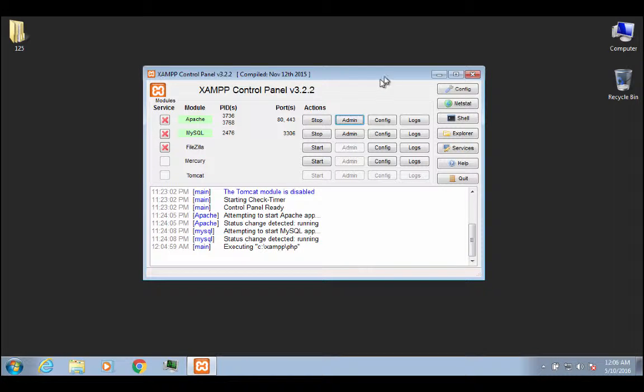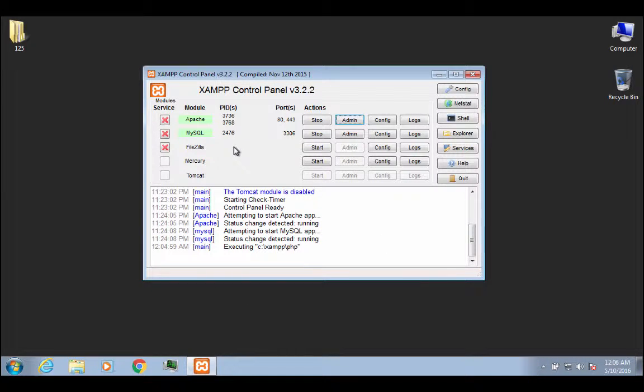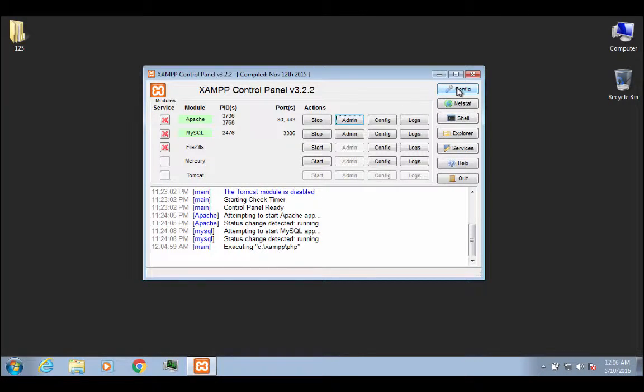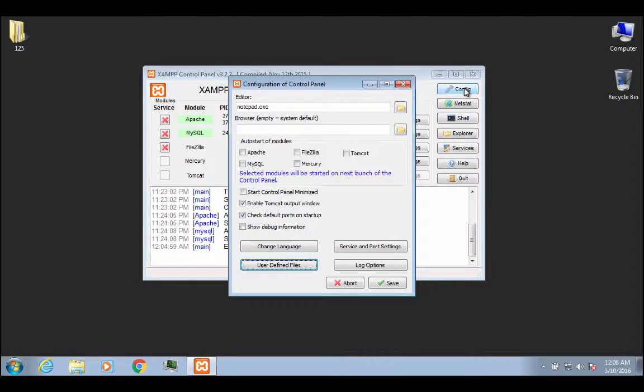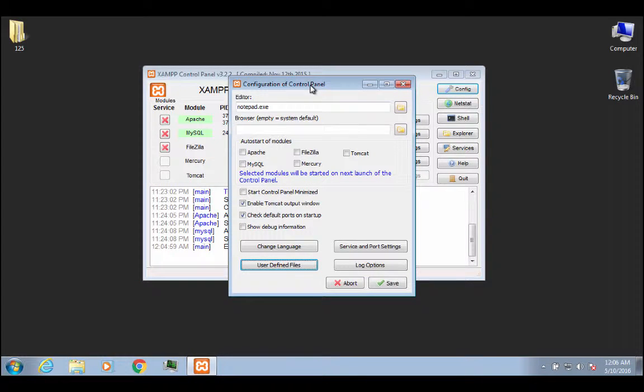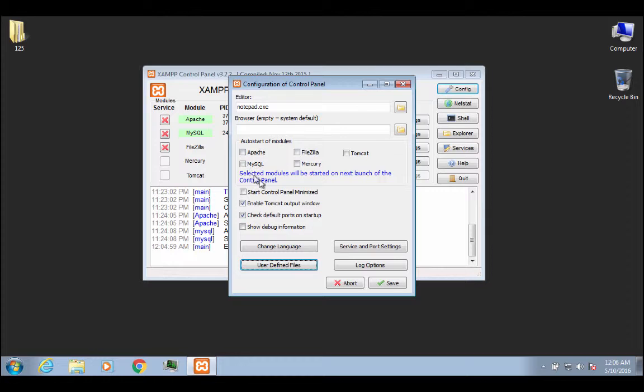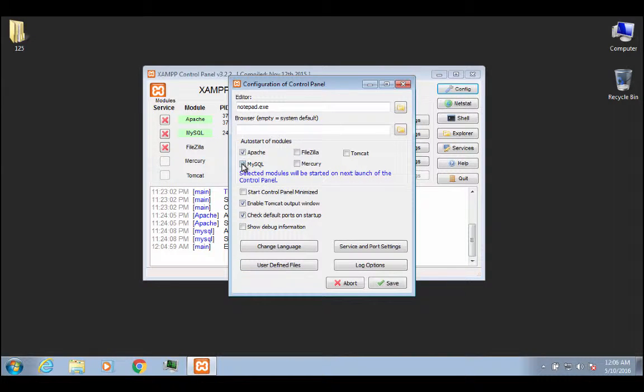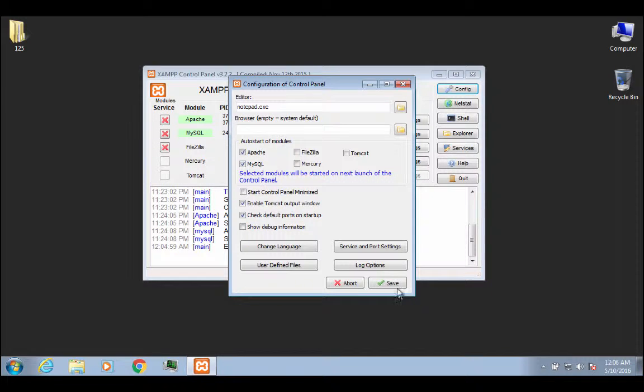Now that we've talked a little bit about the control panel, the other thing I want to show you is up here, there's this little config button. If you click on that, this is if you wanted to auto start any of these modules, like if you wanted to auto start Apache and MySQL every time your computer started up, you could do this and save it.